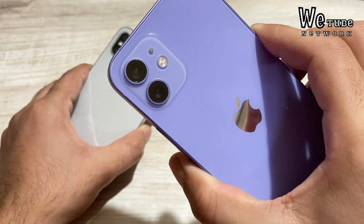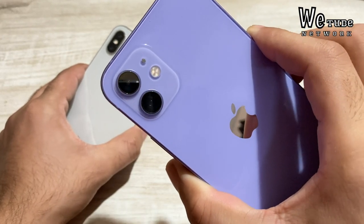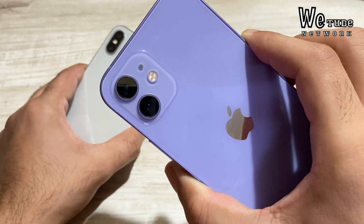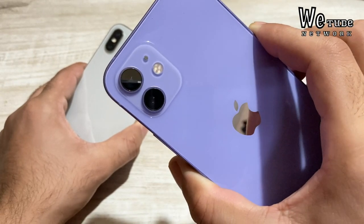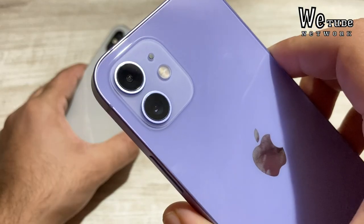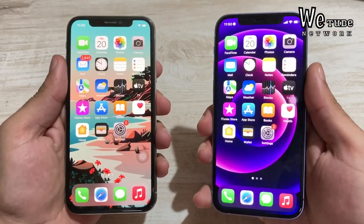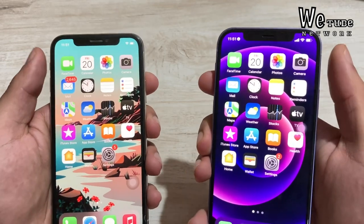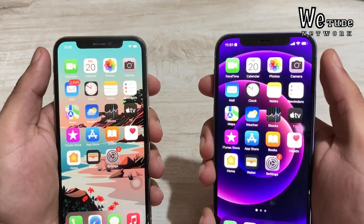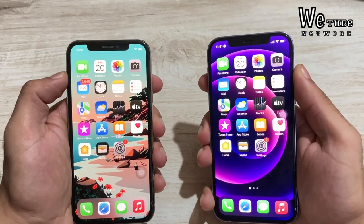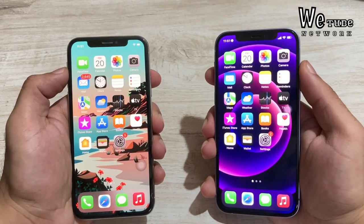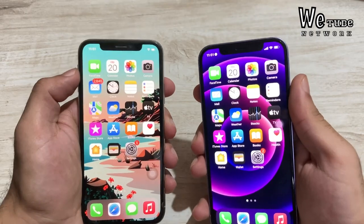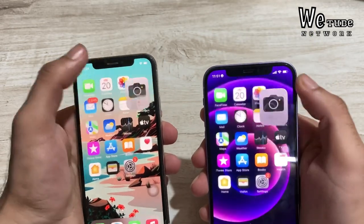The iPhone 12 also has two lenses: a 12MP wide-angle camera at f/1.6, and a 12MP ultra-wide-angle camera at f/2.4, with night mode and Deep Fusion. For the front camera, the iPhone 12 has a 12MP camera at f/2.2, while the iPhone X has a 7MP camera at f/2.2. Both phones support portrait mode on front and rear cameras.